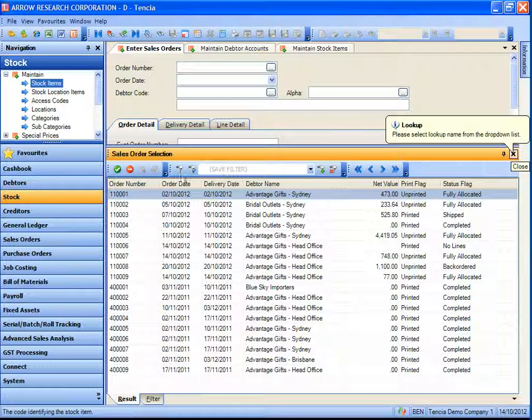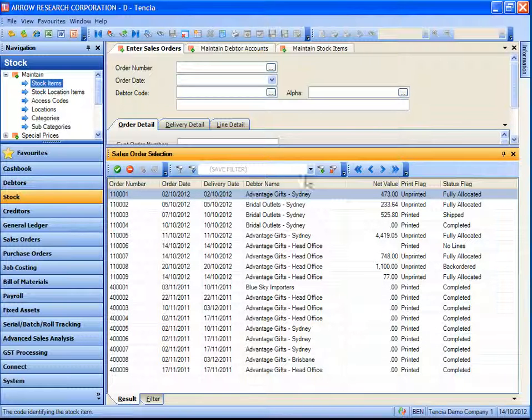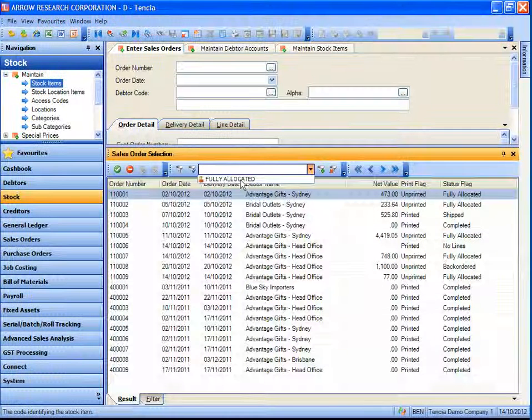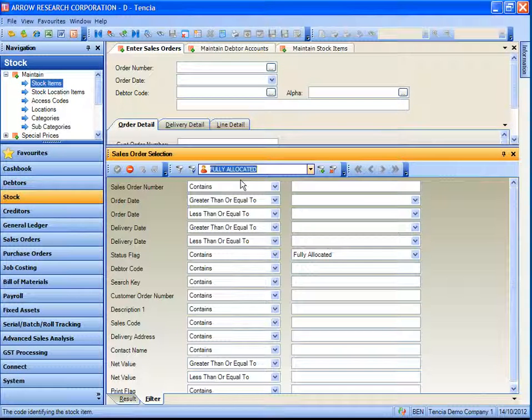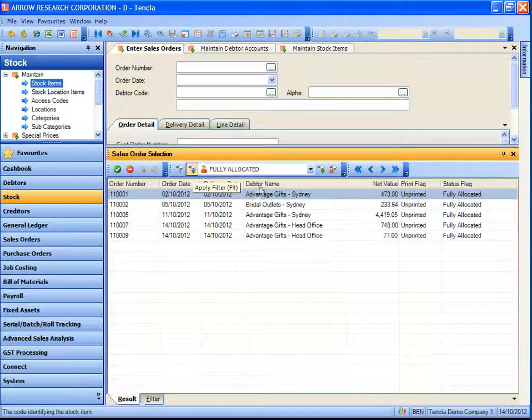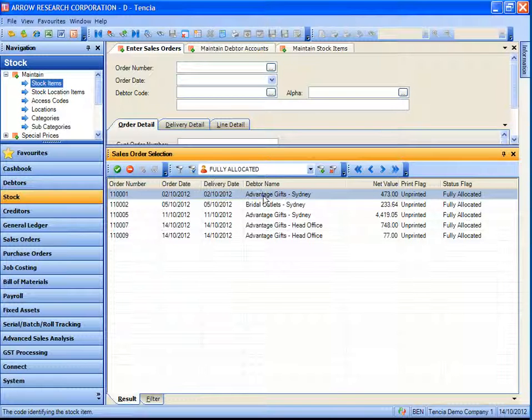So if we clear this window we have our full list of sales orders again in the lookup. For Ben to filter that list, you need only select fully allocated from the dropdown and click apply filter to have that list modified.